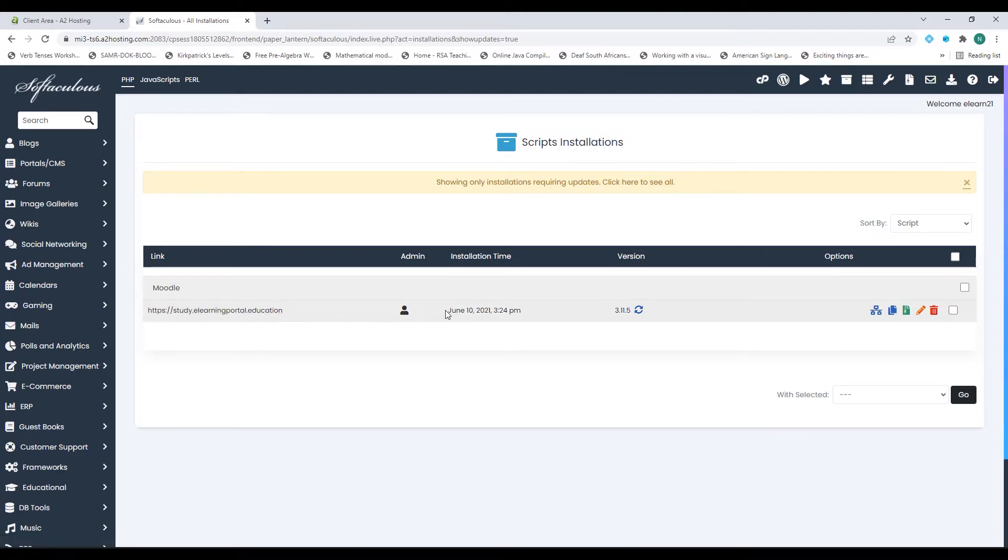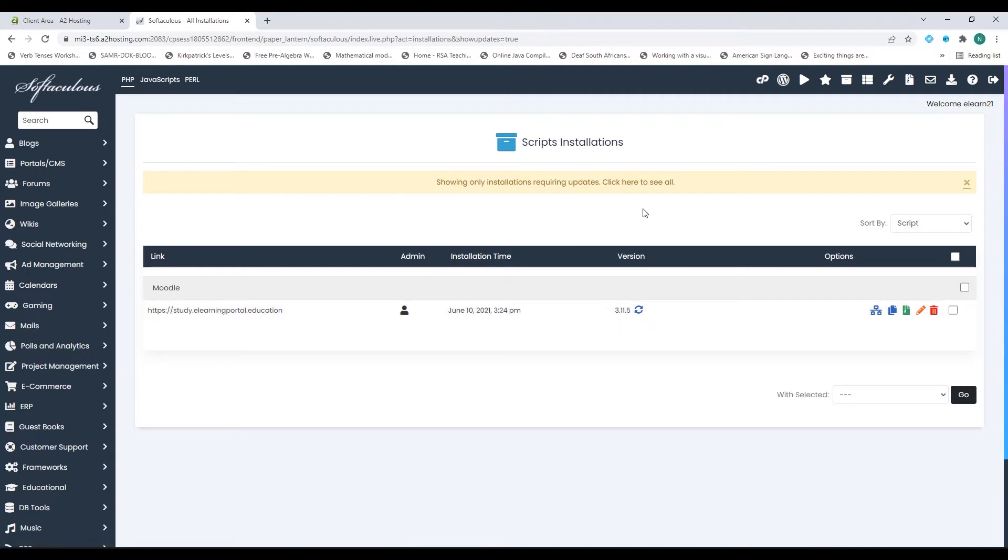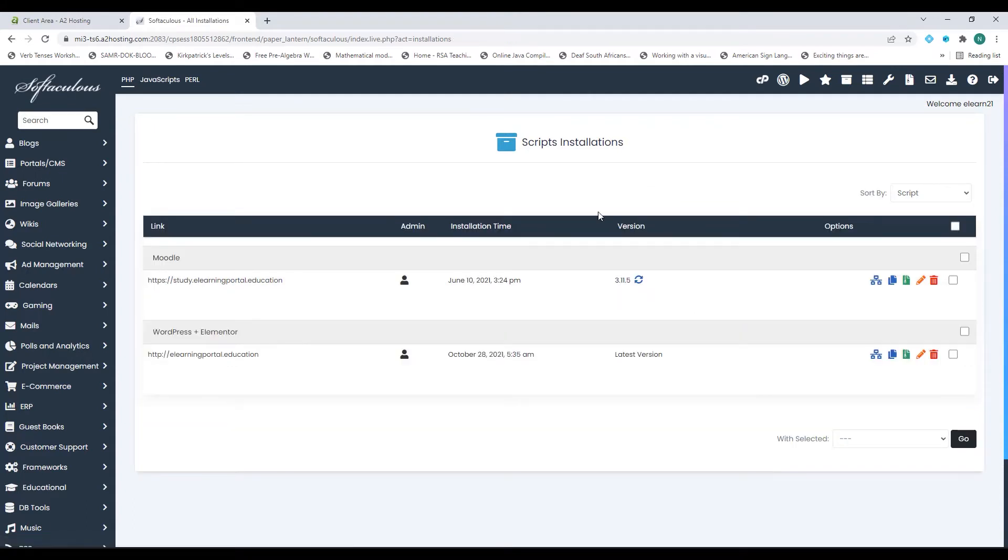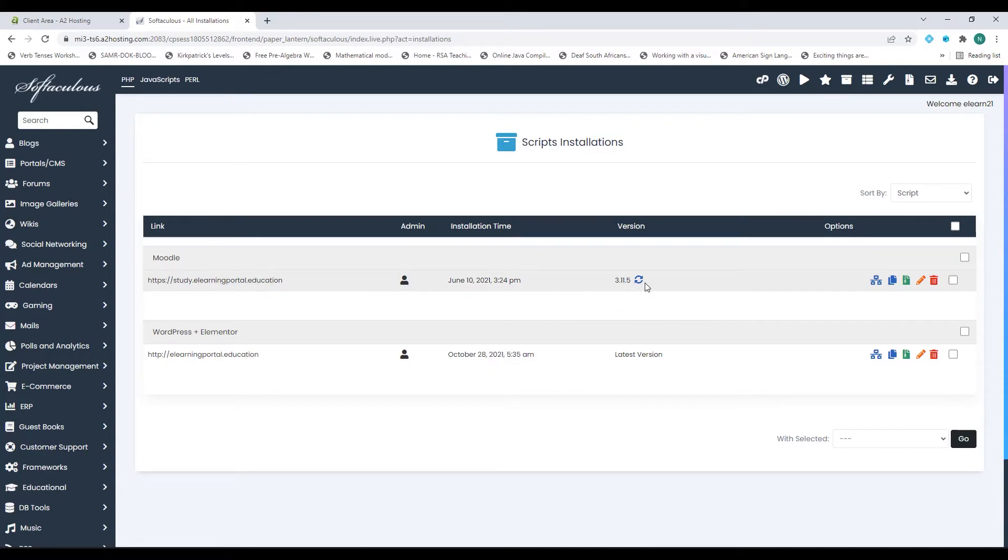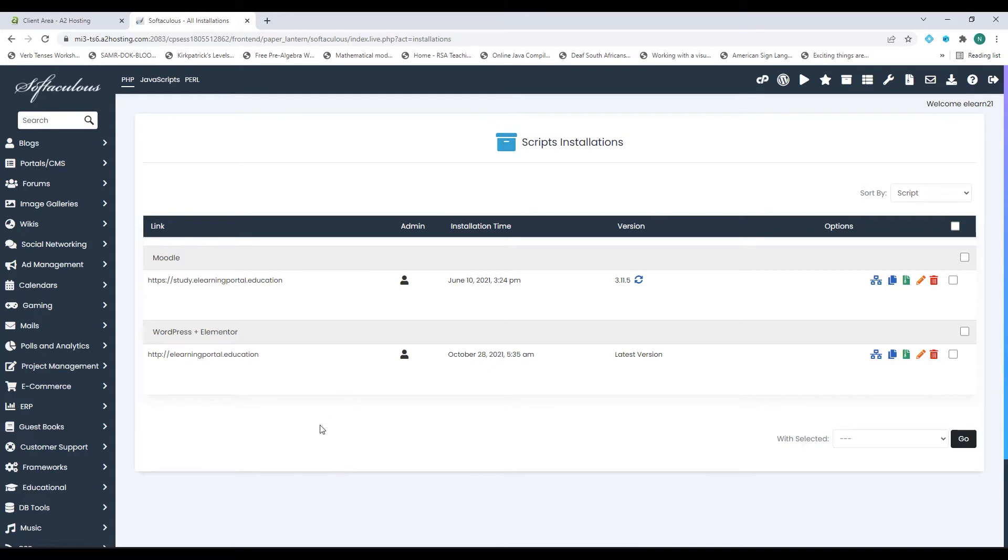It says when I installed it and there is the current version. I can update it to or upgrade it to 3.11.6. I can click here on all available updates and you'll see this is the only available one. I can also click here on the top on all installations and it will show me all my installations on my control panel.